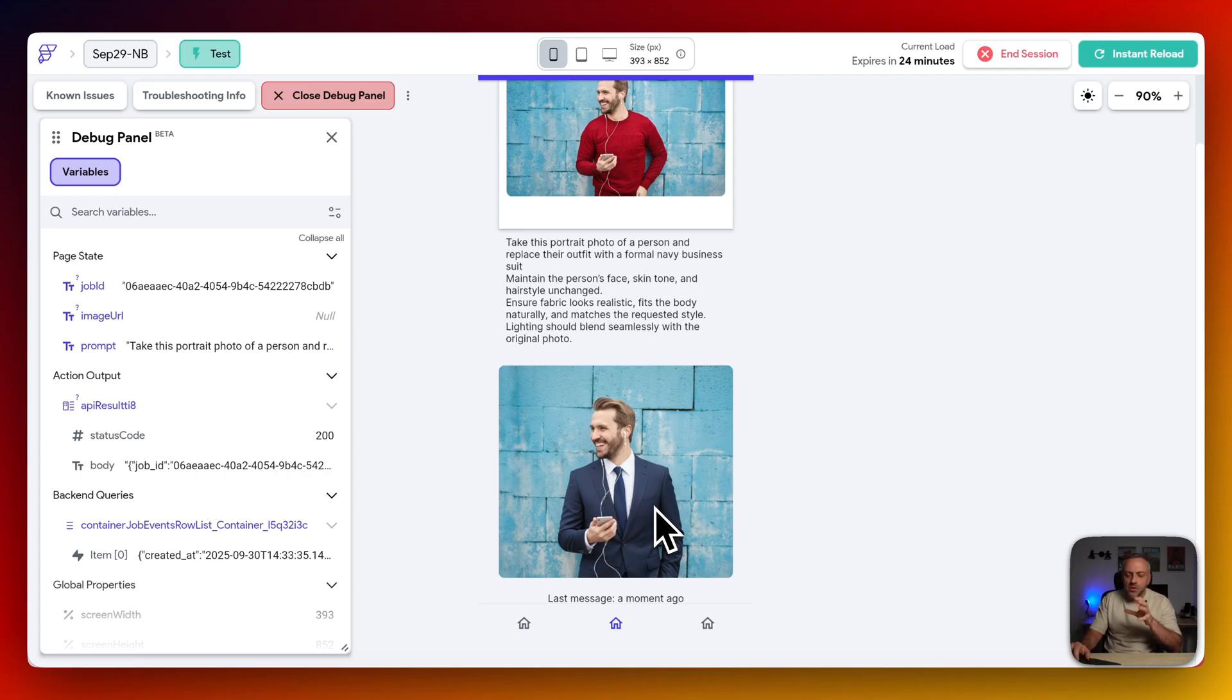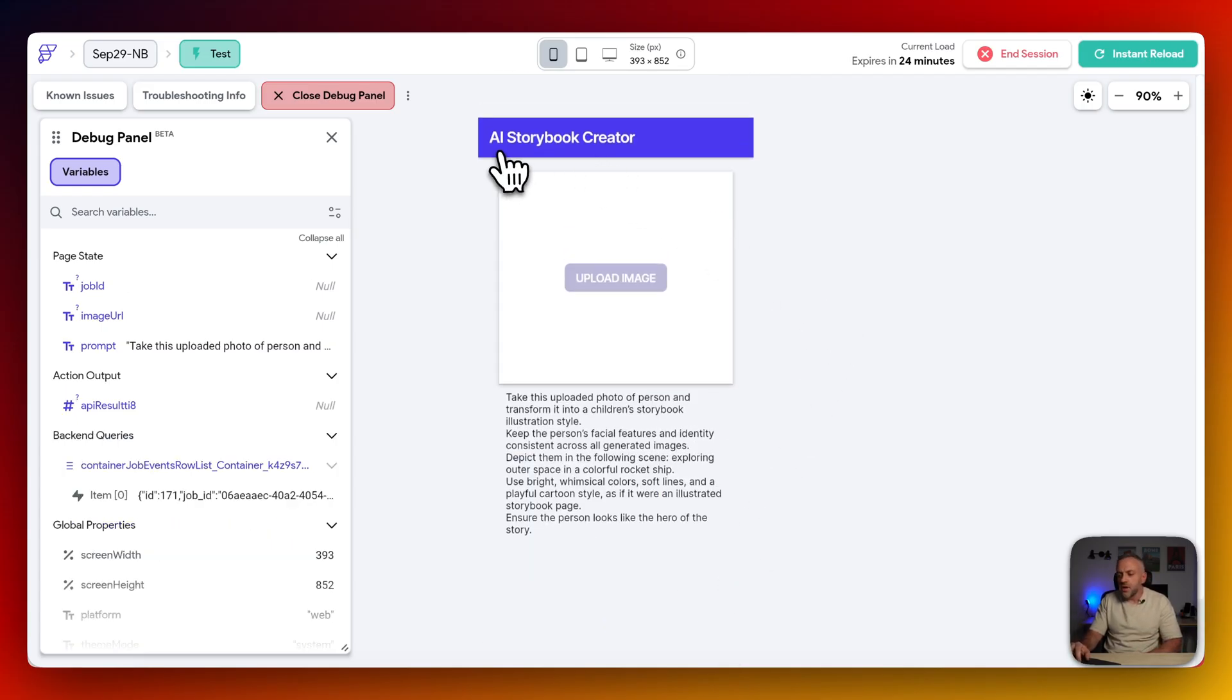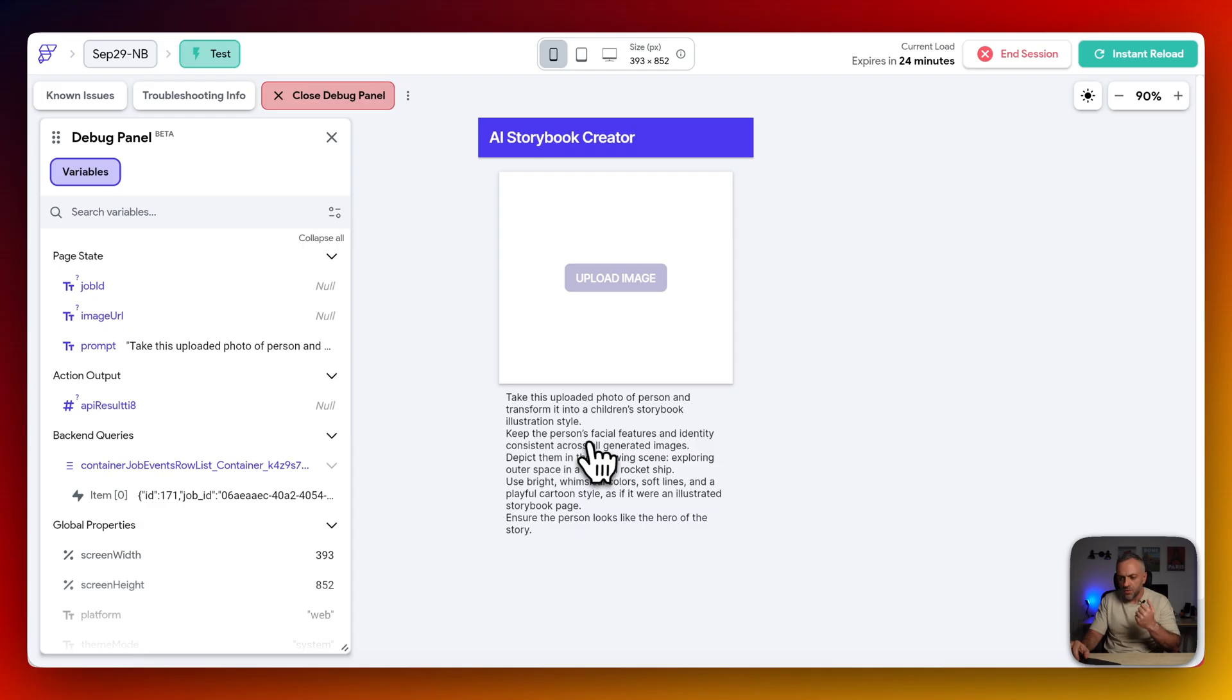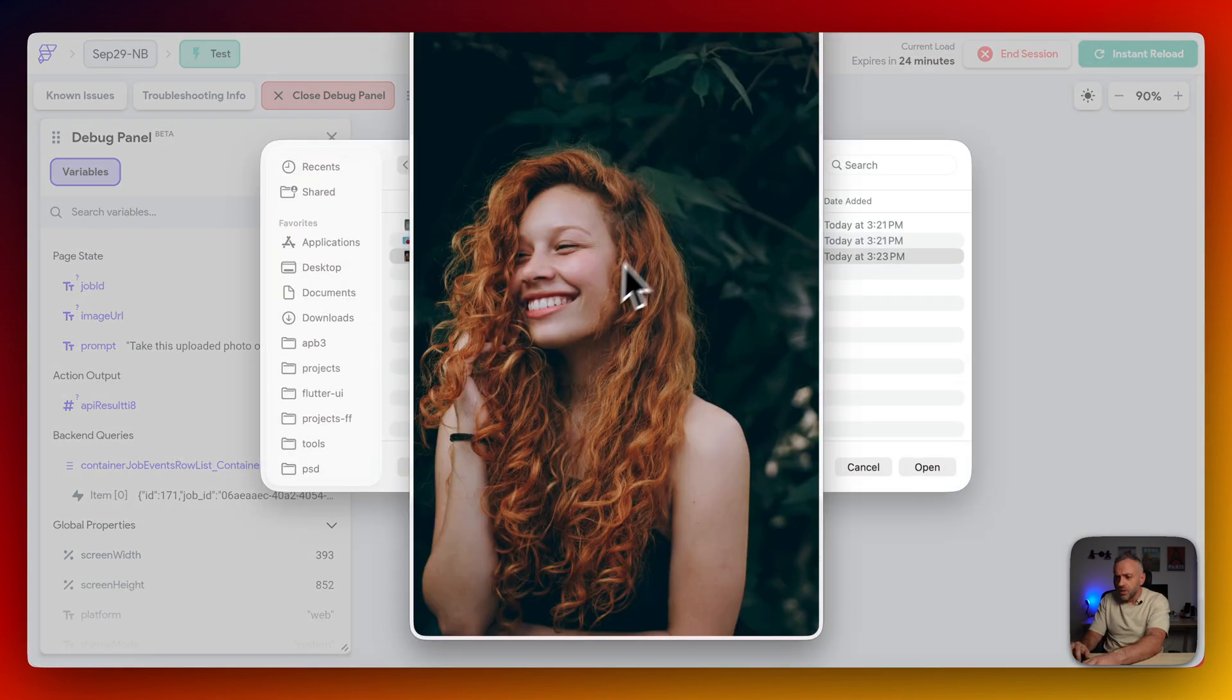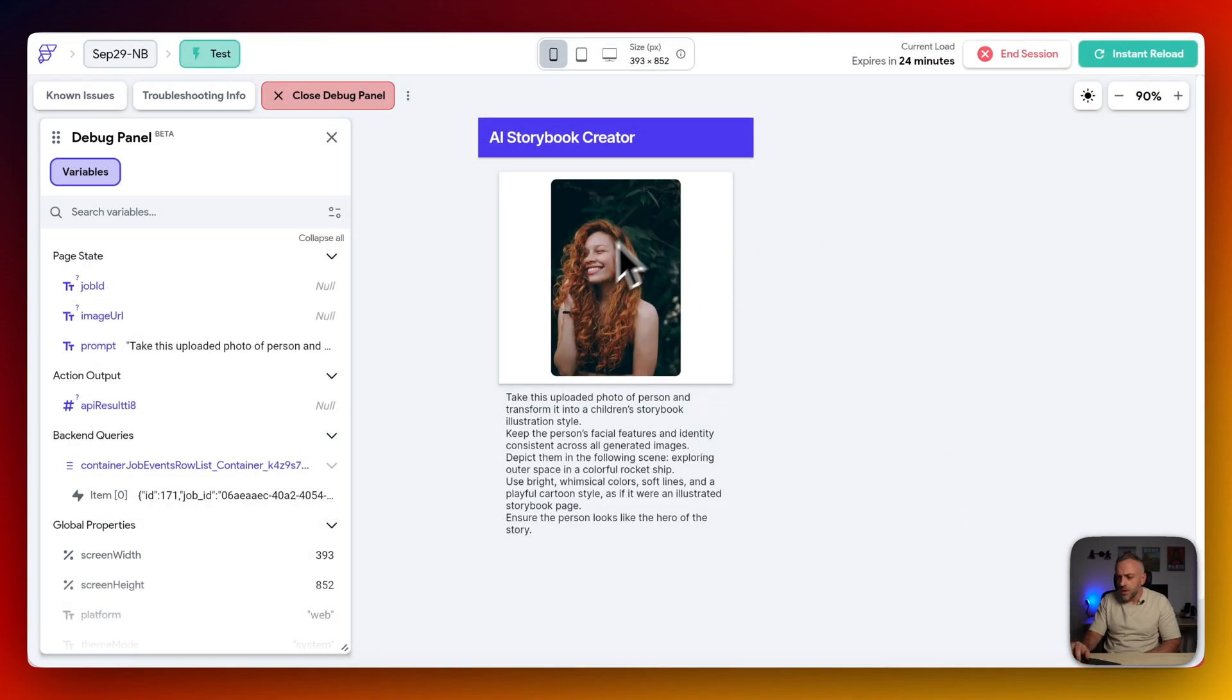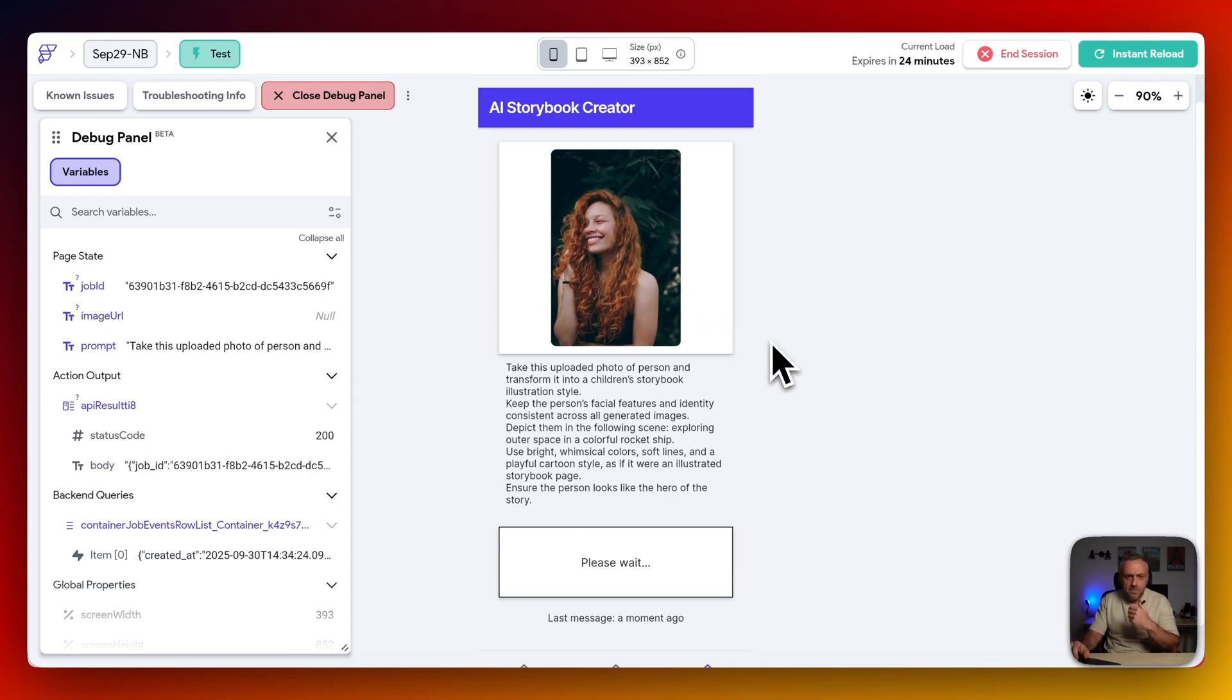So let me show you a third scenario. So for this third scenario, we're going to be building an AI storybook creator. So take this uploaded photo of a person and transform it into a children's storybook illustration style. Keep the person's facial features and identity consistent across all generated images. So let's see how well it does. This is the photo that we're uploading. So we're going to go ahead and upload it here. This is the photo. So now it's going to send it off to the API and let's see how it looks.